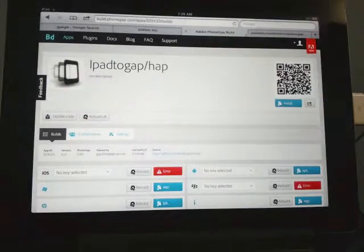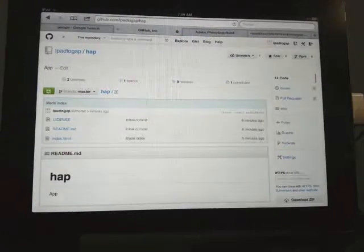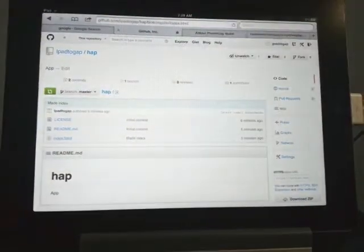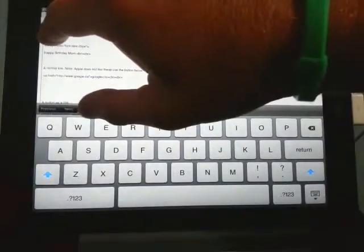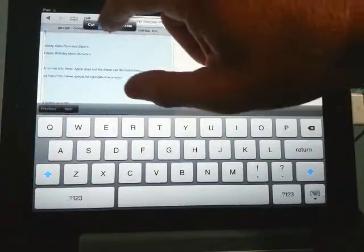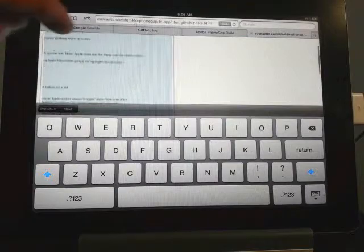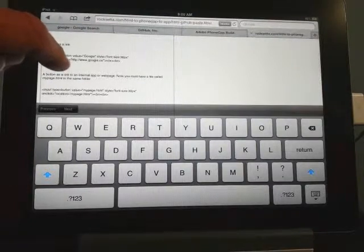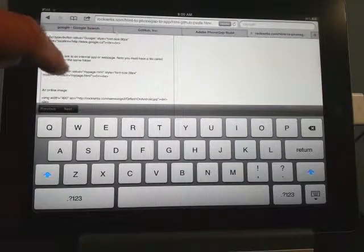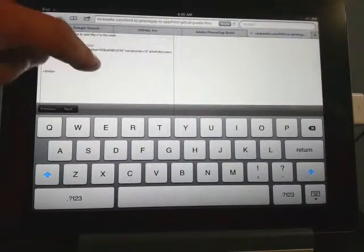Next thing we're going to do is make this a heck of a lot better. So here's our index file — we're going to go to the index file, edit the raw file, and we're going to go to my Roxetta page and grab this code from Roxetta. All it does is it's got 'happy birthday mom' but it's going to increase the font quite a bit. It's going to show you how to do a link — though in apps we're not supposed to use links, you're supposed to use buttons — a simple button to Google. It'll show you how to do an online image.